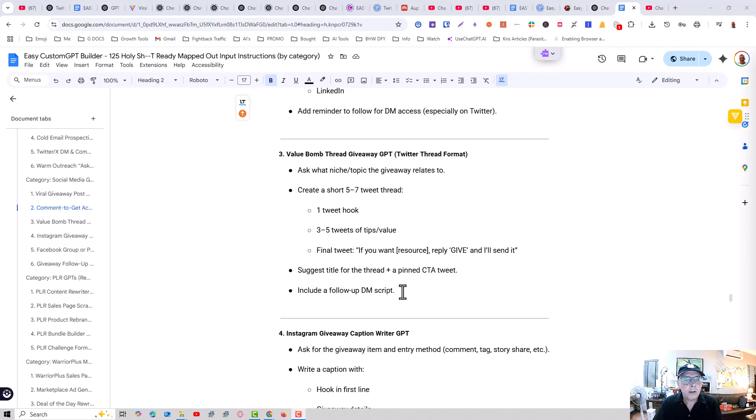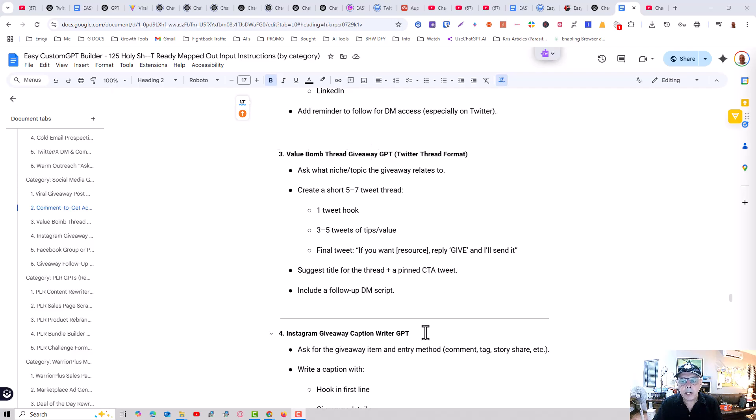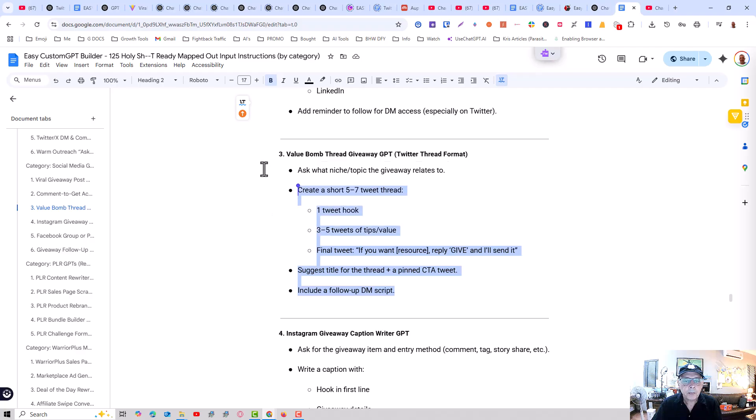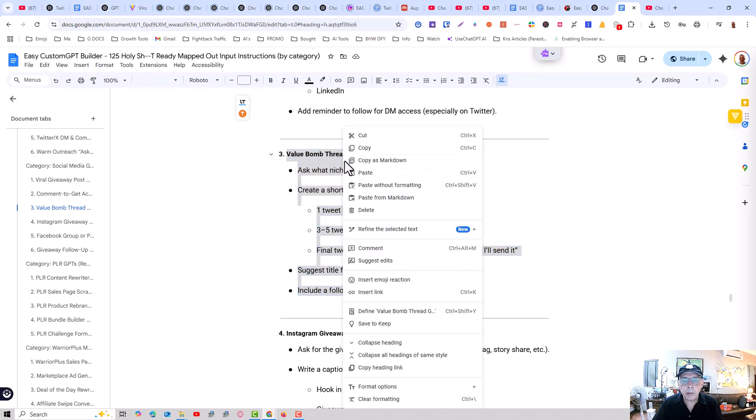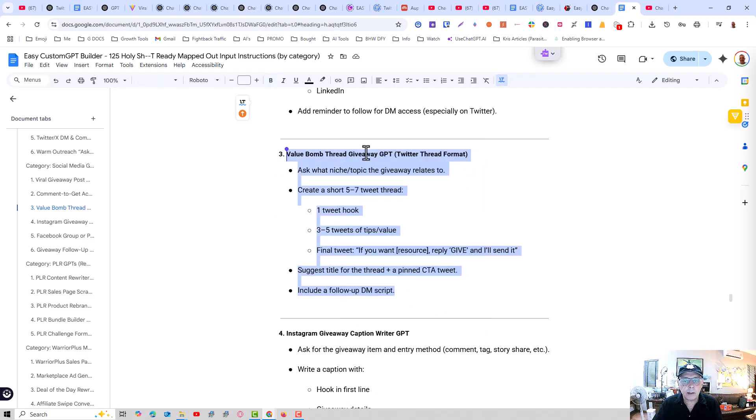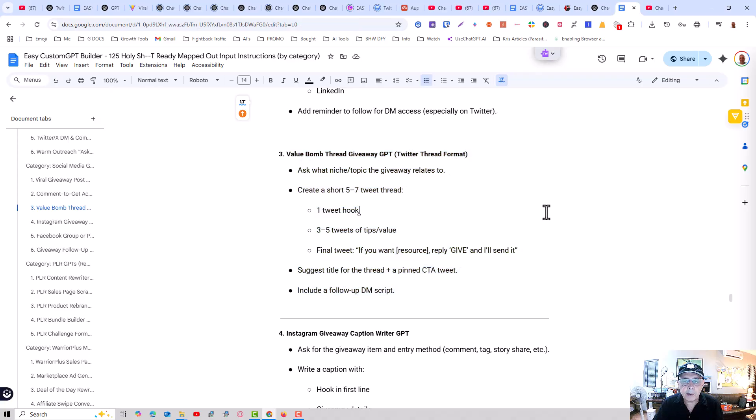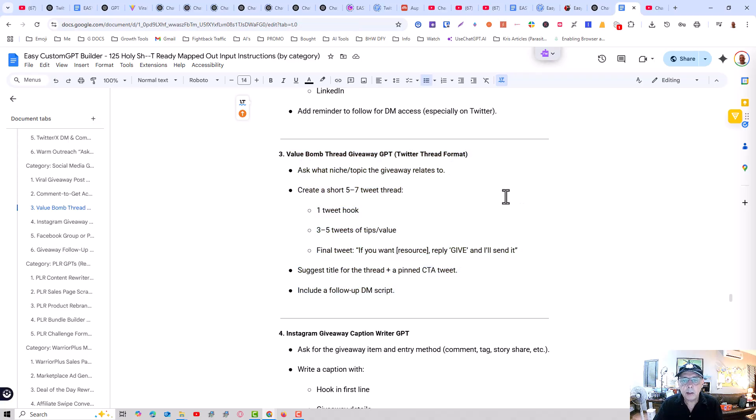So this one here is to create a value bomb Twitter thread giveaway. On Twitter, for example, people give away things like free reports, case studies, all kinds of different things. What we want to do is give away tools, simple, little, profitable AI tools.